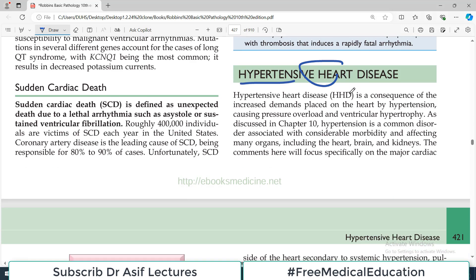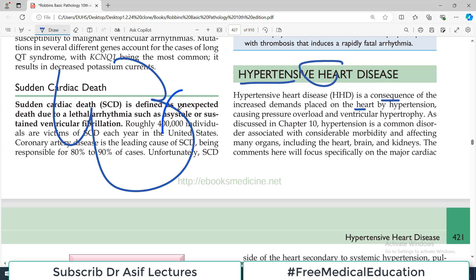As the name indicates, hypertensive heart disease is a consequence of increased demands placed on the heart by hypertension. The left ventricle has to push blood into the aorta, and if there is thickening of the aortic valves — meaning narrowing of the lumen, which is what happens in hypertension — then the left ventricle has to pump against even higher pressure, and this is the problem.